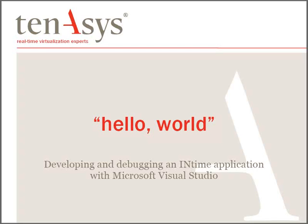Hi, today we're going to illustrate the integration of INtime with Microsoft Visual Studio. We're going to do that using a simple Hello World application.